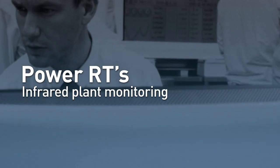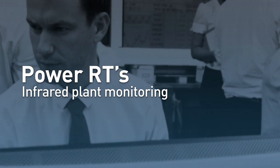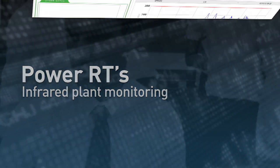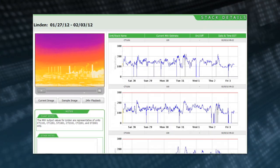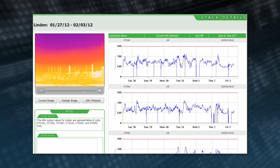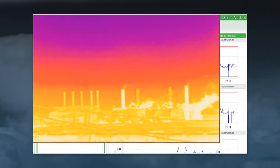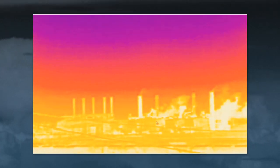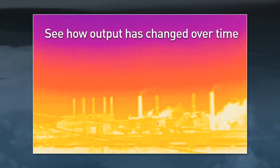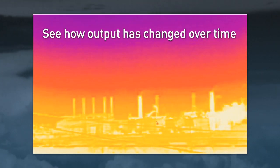PowerRT's unique infrared monitoring lets you observe plants in previously unmonitored urban areas. There is infrared image playback, with a new live image every five minutes. These images let you see how output has changed over time.